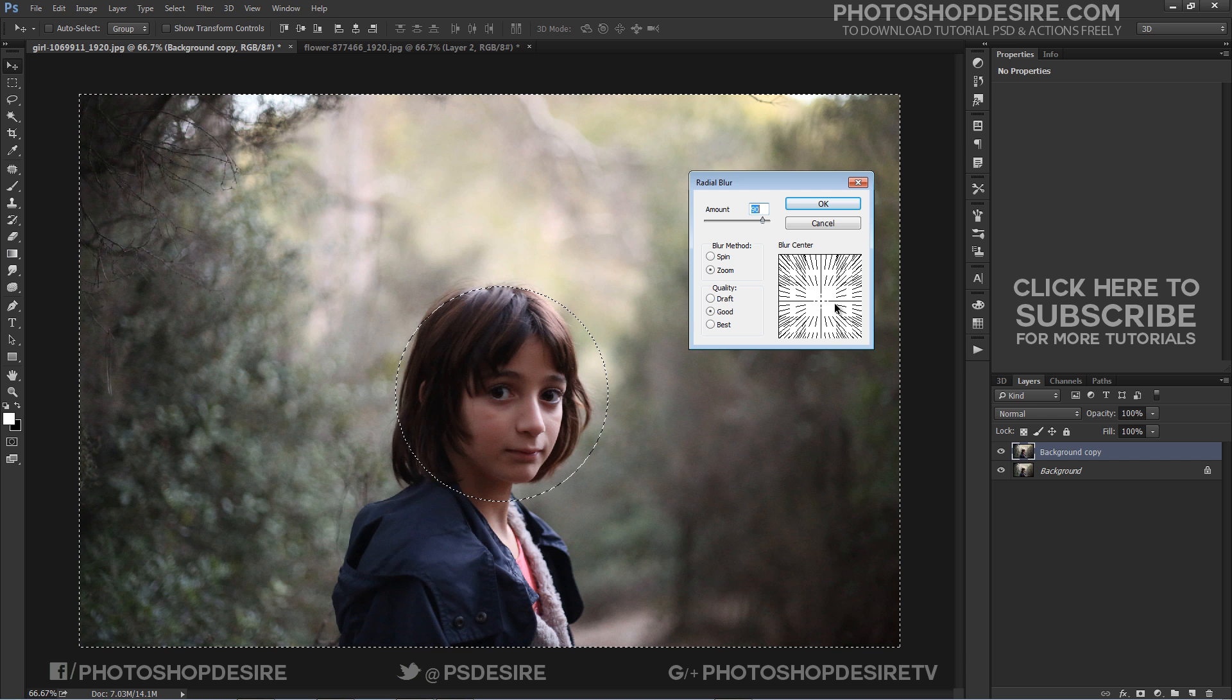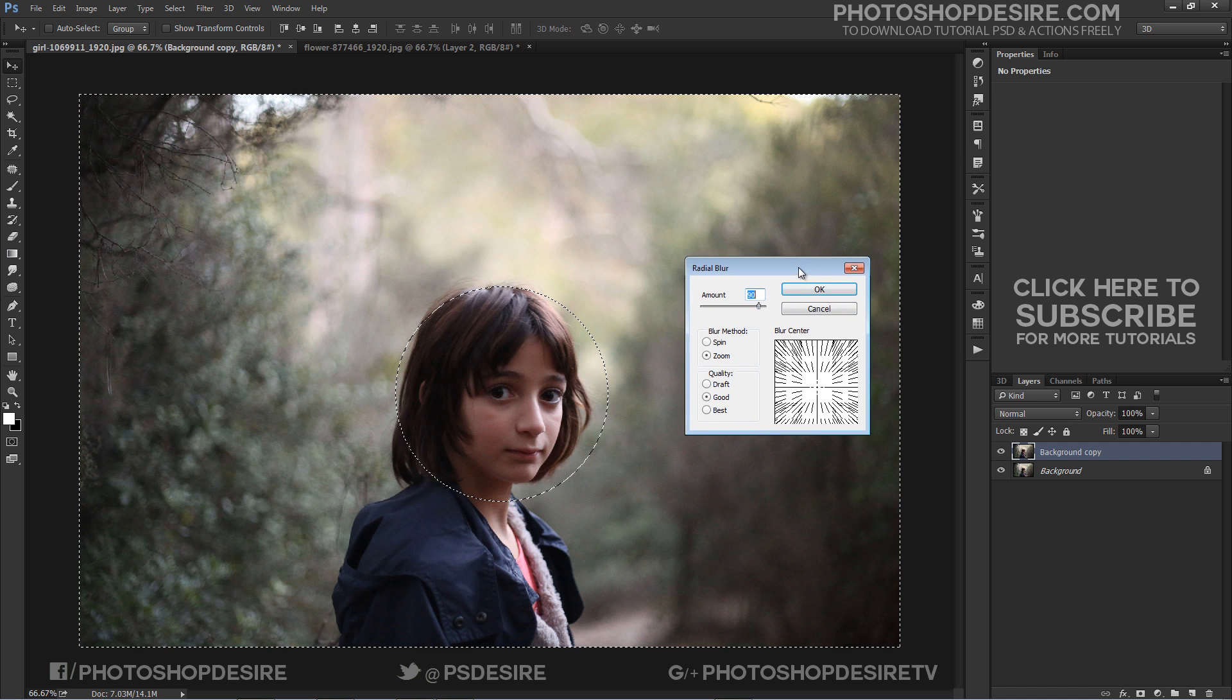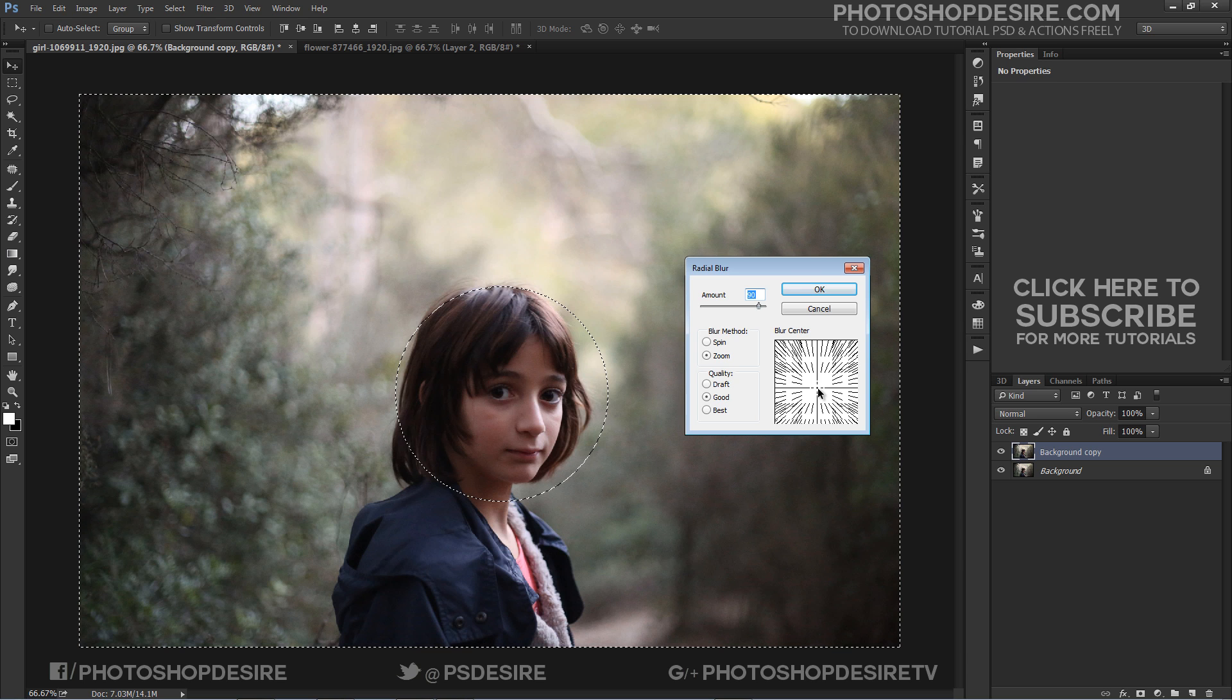First set the Blur Method to Zoom. I want the zoom to be coming from behind the subject, so I will drag the origin point just a bit lower and middle of the selection.